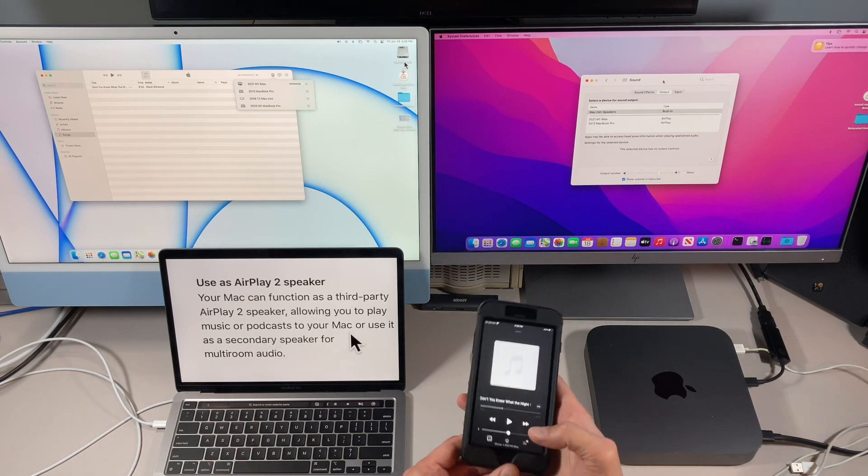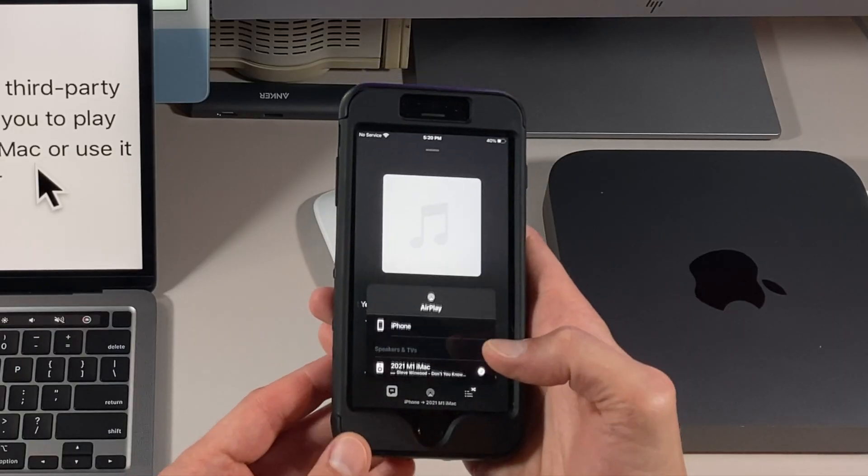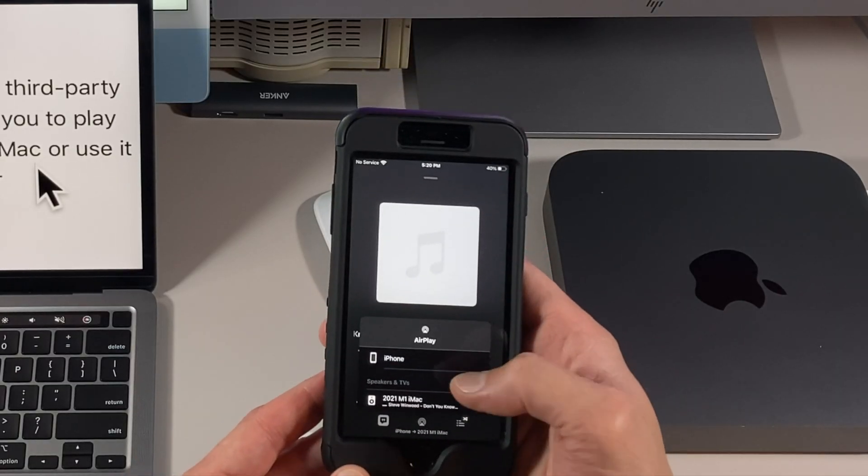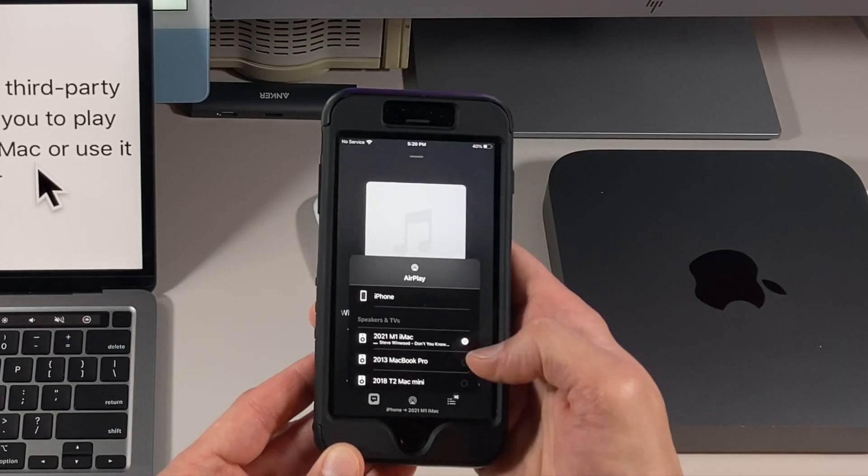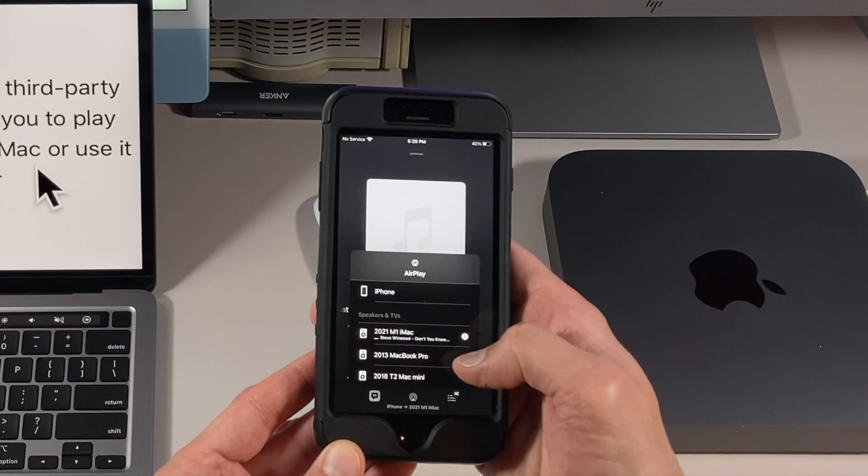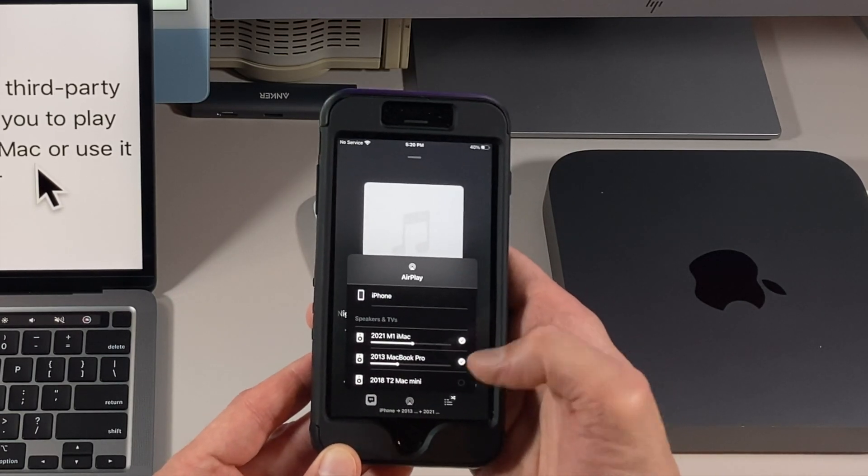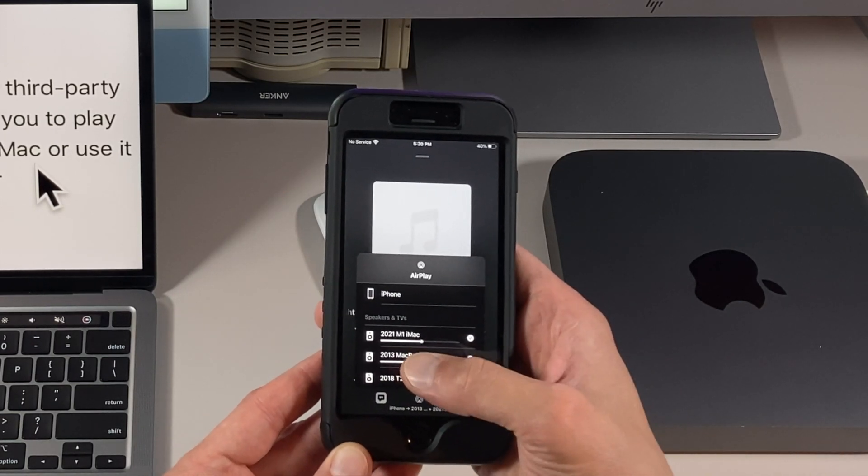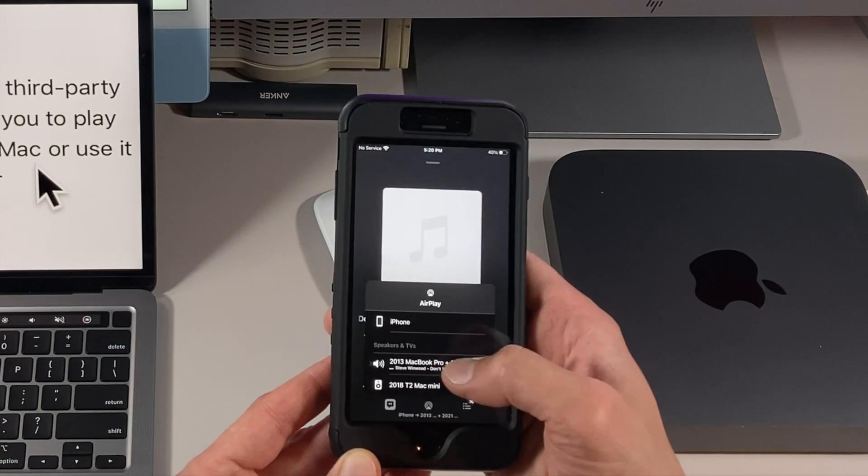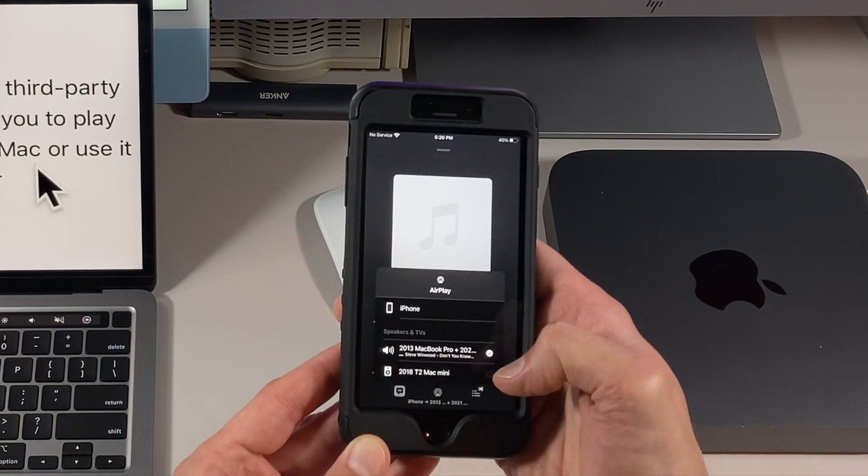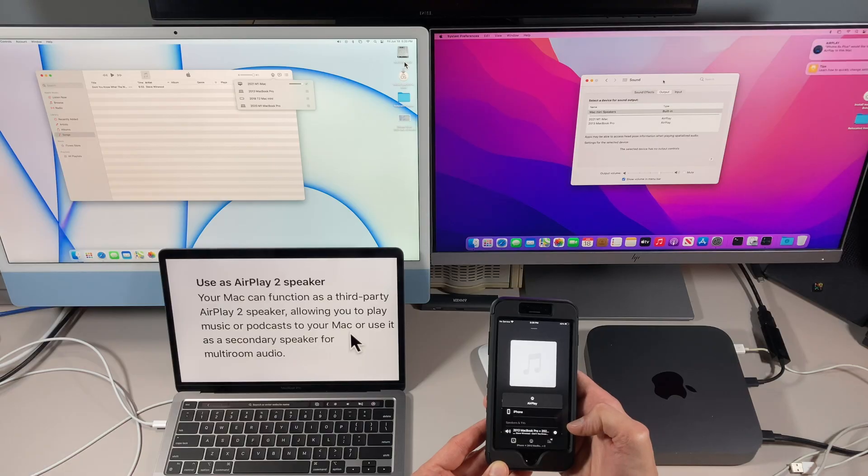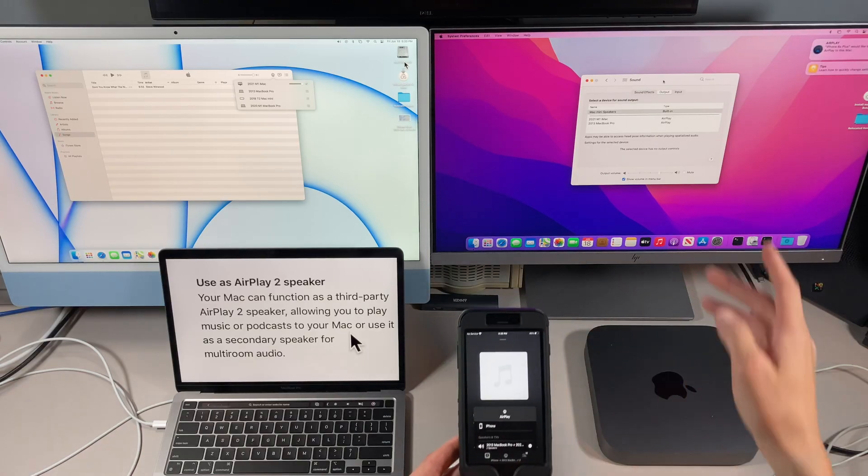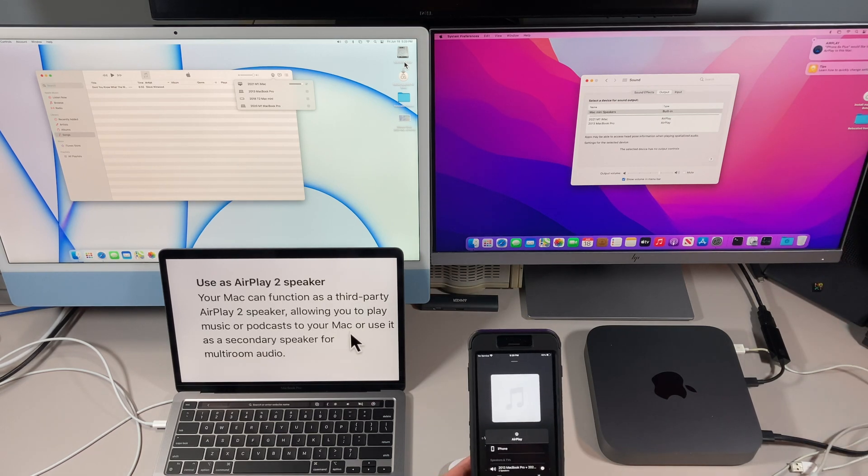And again, if you want to connect more machines, click on here and you'll see the list again of all the machines available. You can click on multiple machines for multi-room audio and you can change the audio in there also. Let's say you want to do three machines now. All three machines, and make sure you accept this.